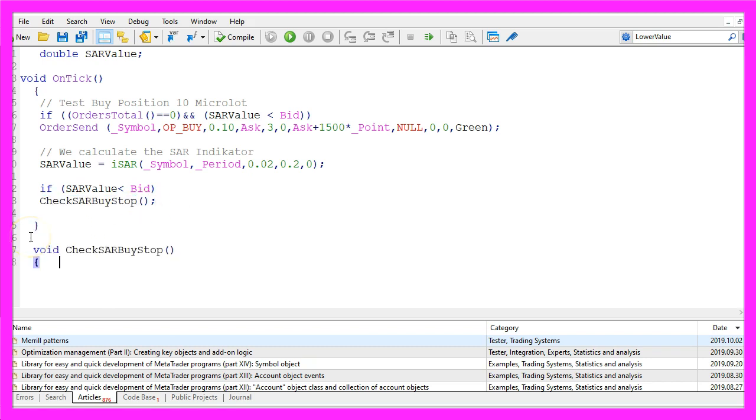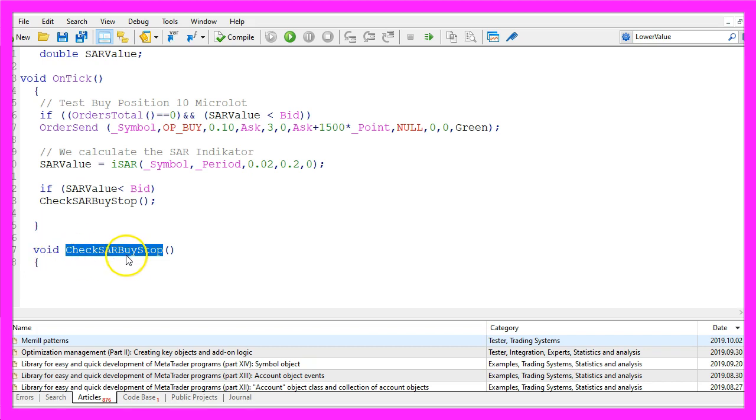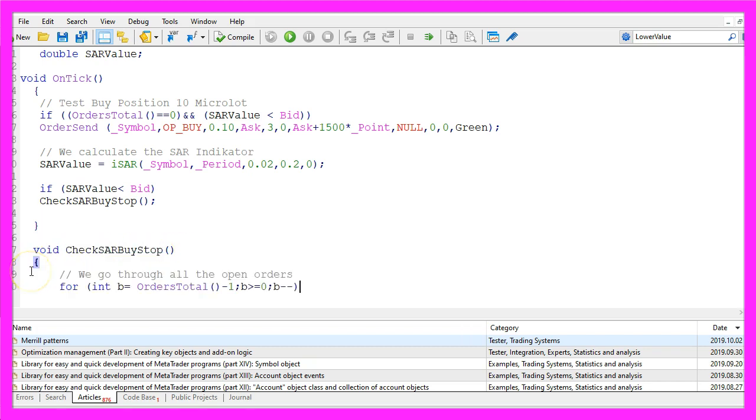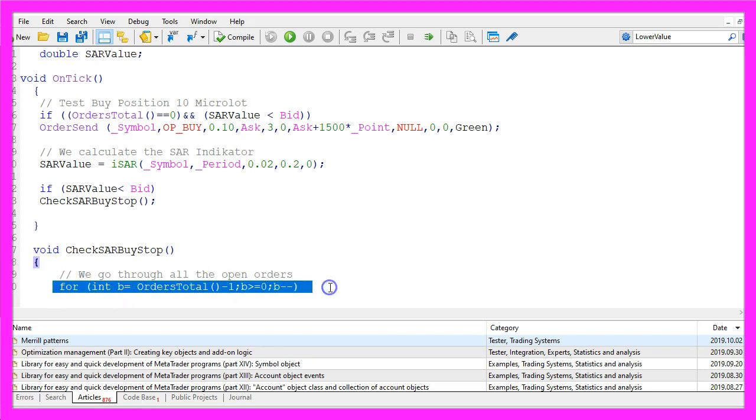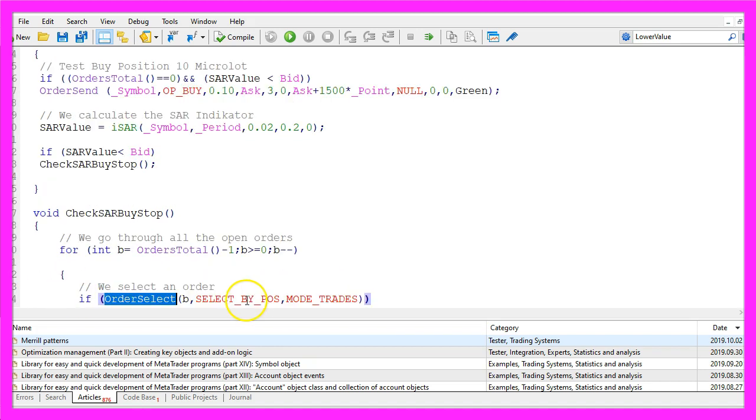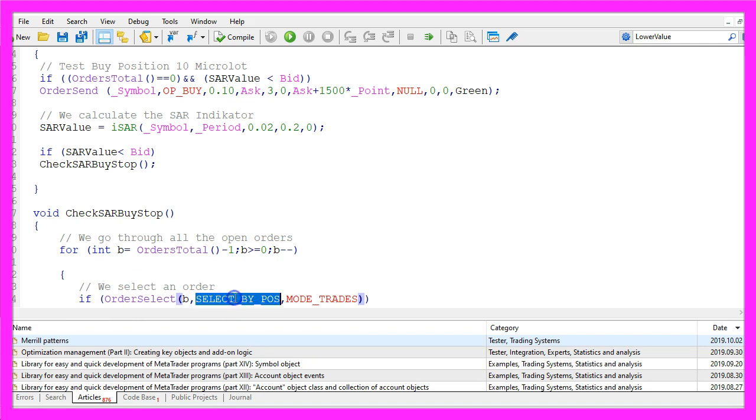Our custom function will not have any return values so it's a void function. It is called check SAR buy stop. We start by using a for loop to go through all the open orders and positions. Afterwards we want to select an order for the current counter value.